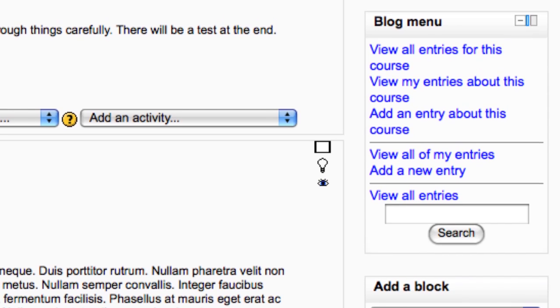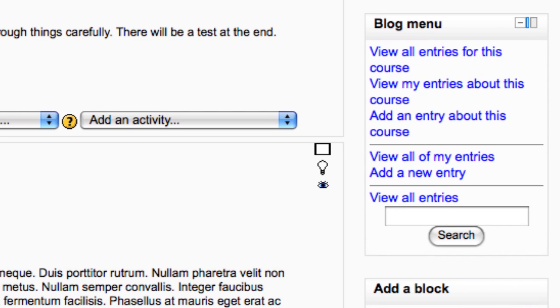The blog menu block gives quick access to the blogging functions, adding entries, viewing entries, your own course or site entries and preferences. If you are using blogs with your students, it is a good idea to add this block.